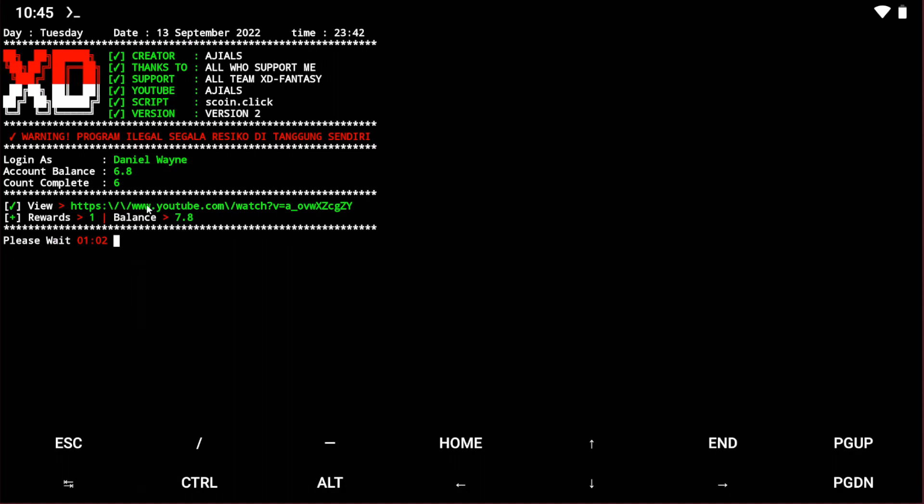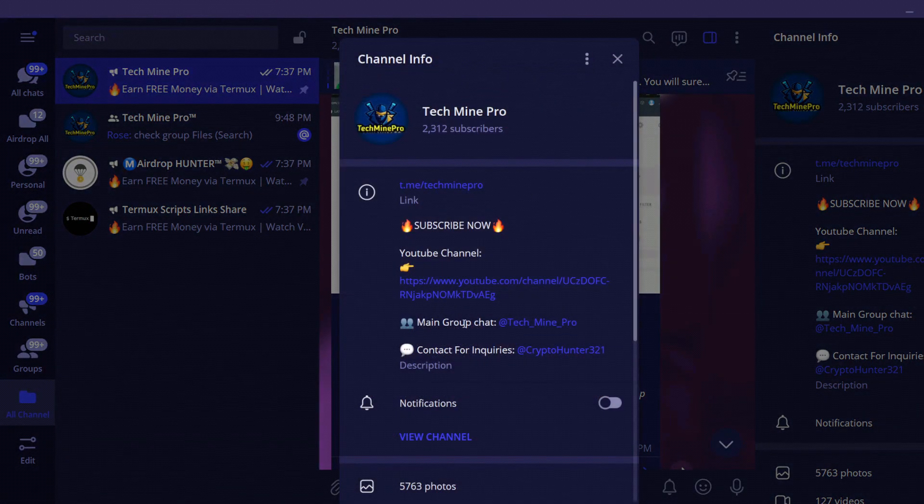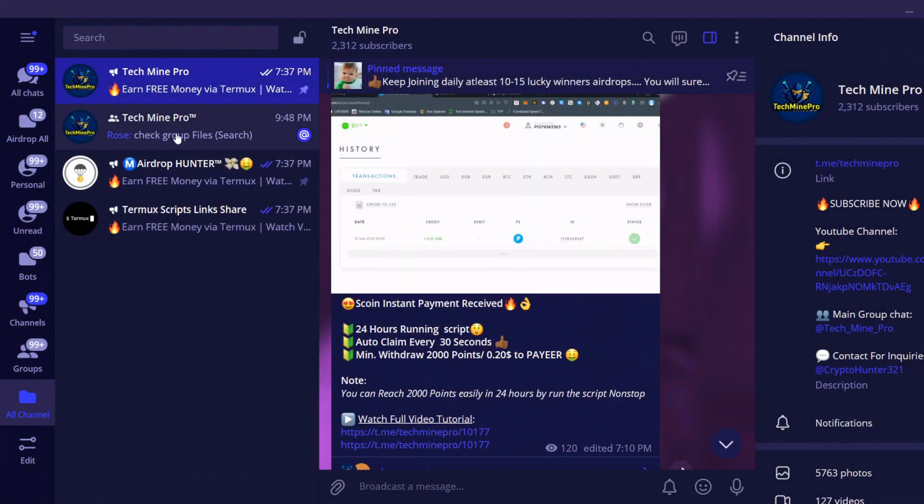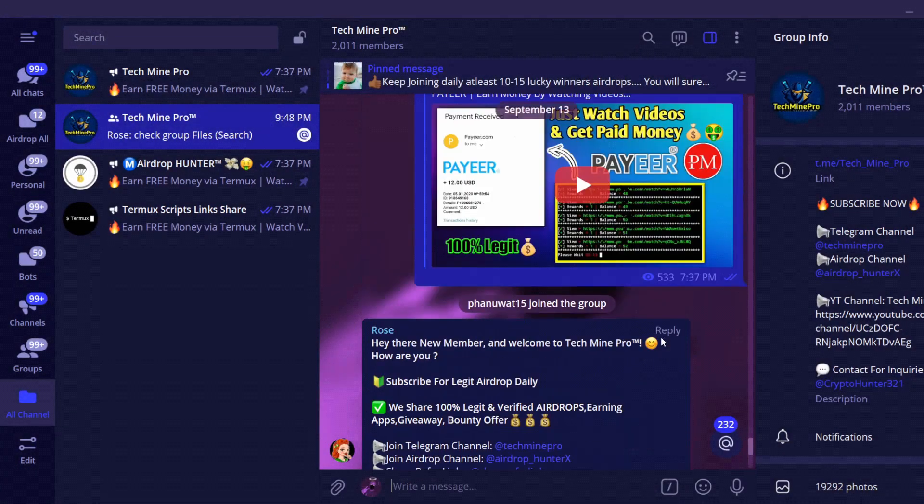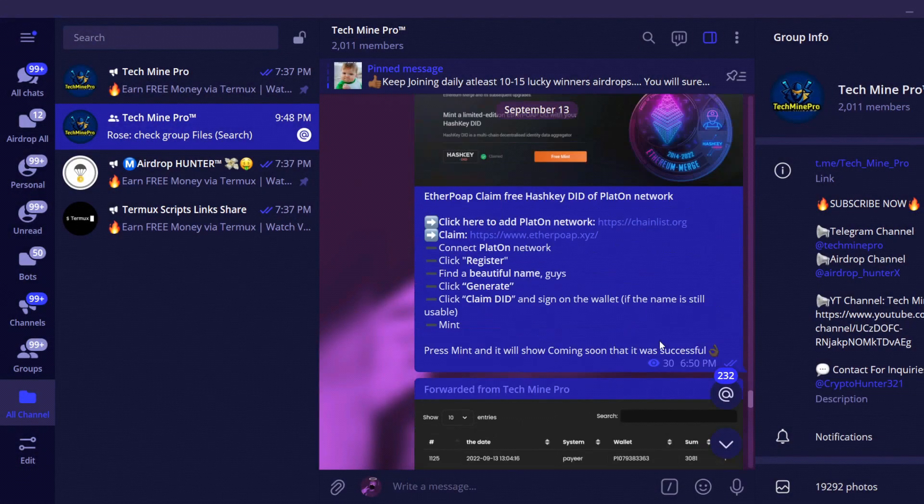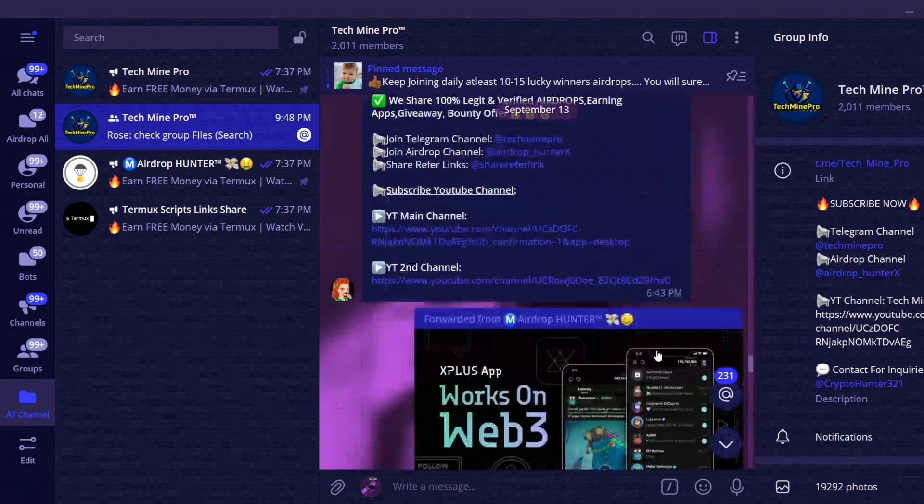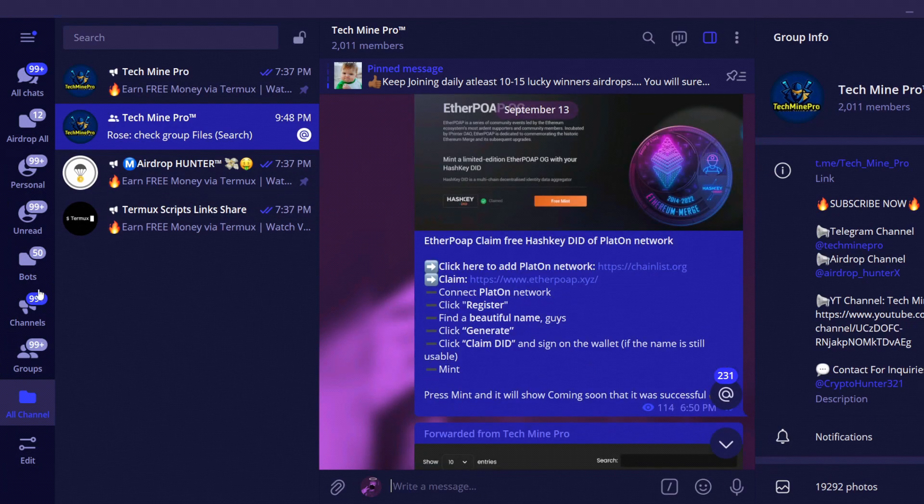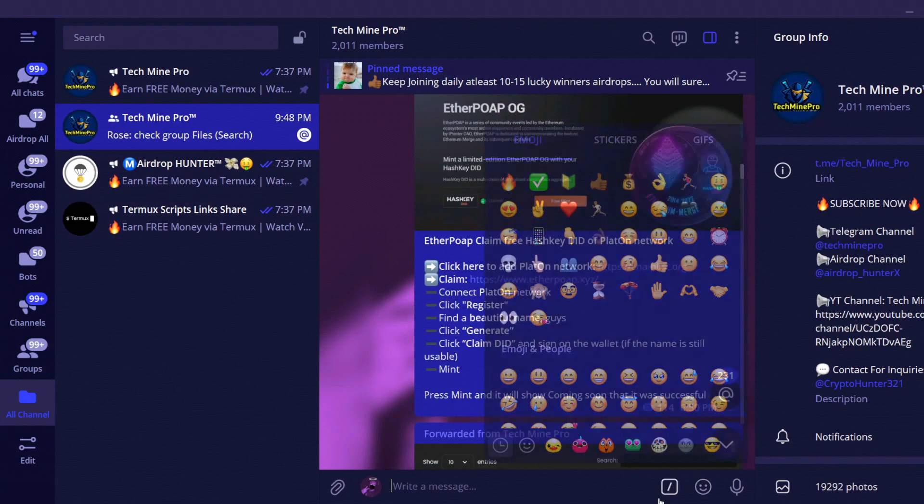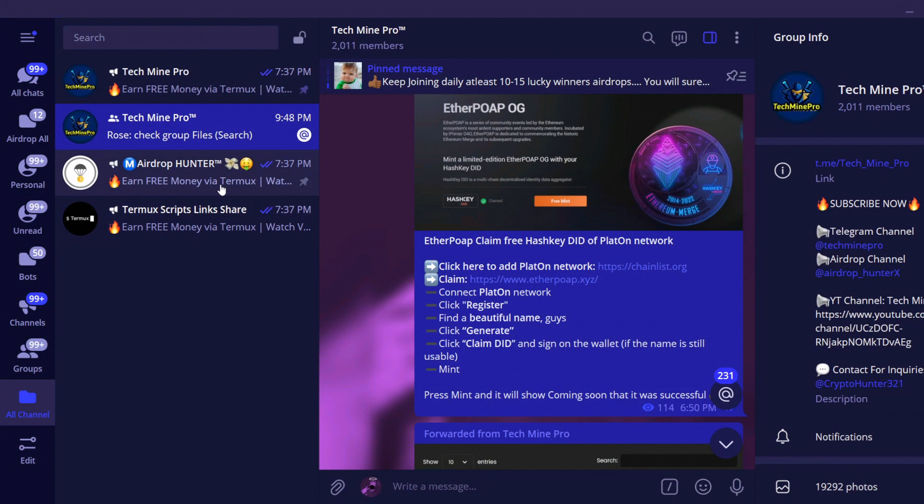If you're getting any errors and want to solve the problem, join our Telegram channel and group. Share your problem and we'll help you. You can also DM me on Telegram.